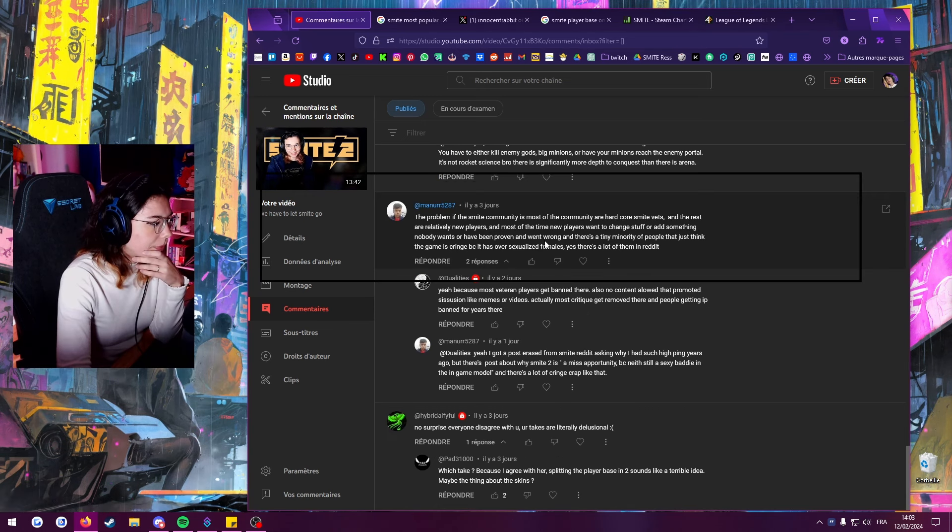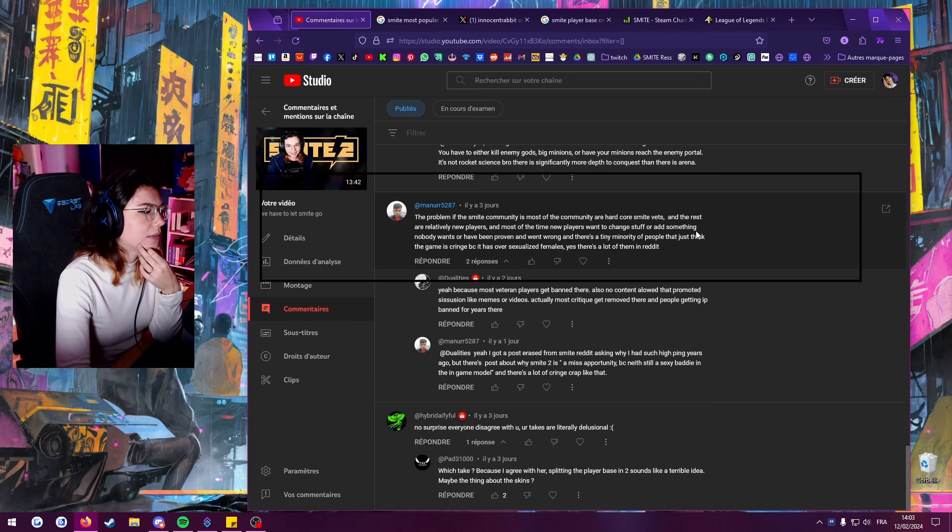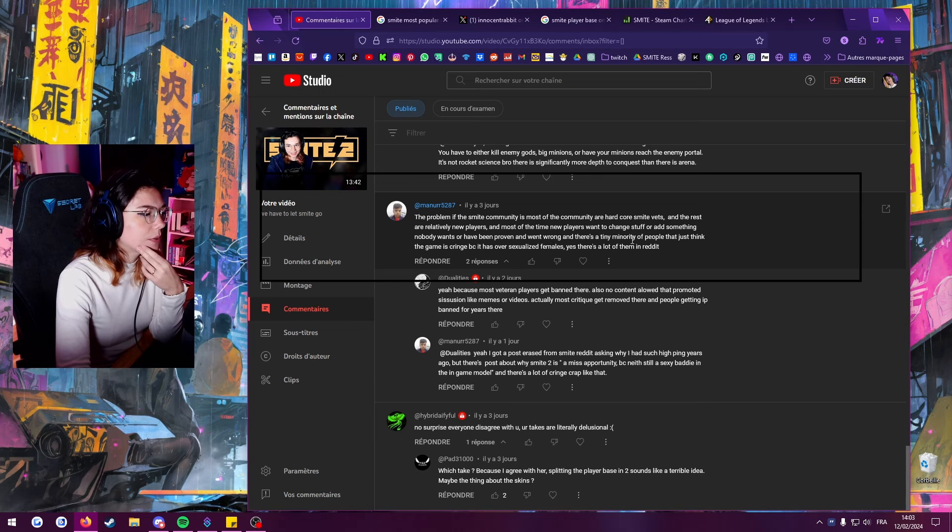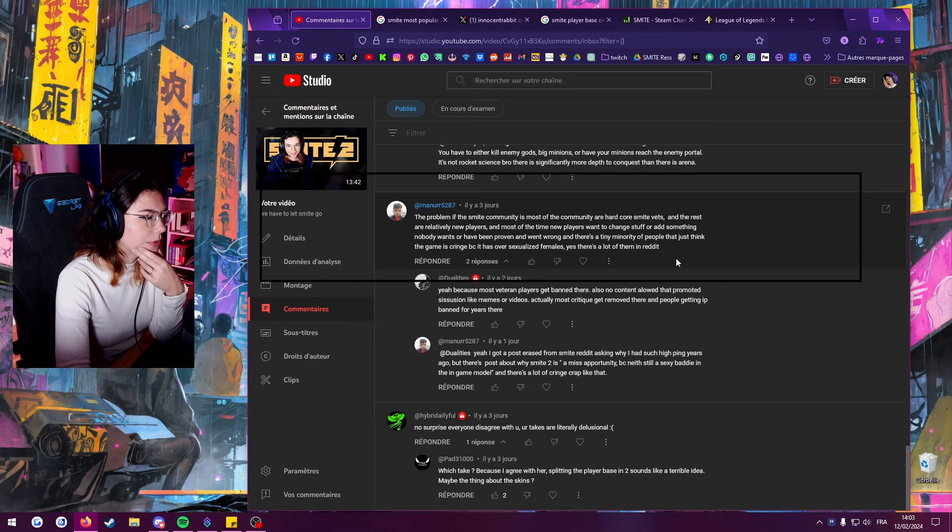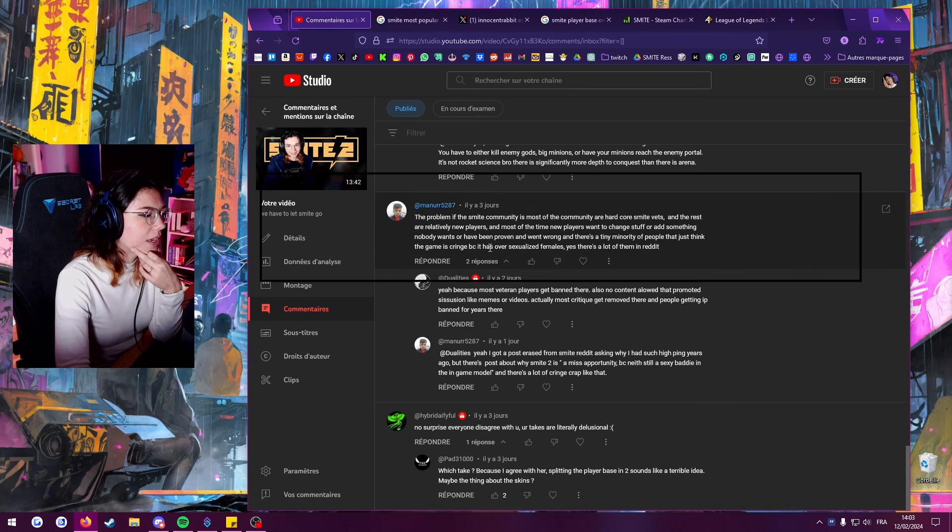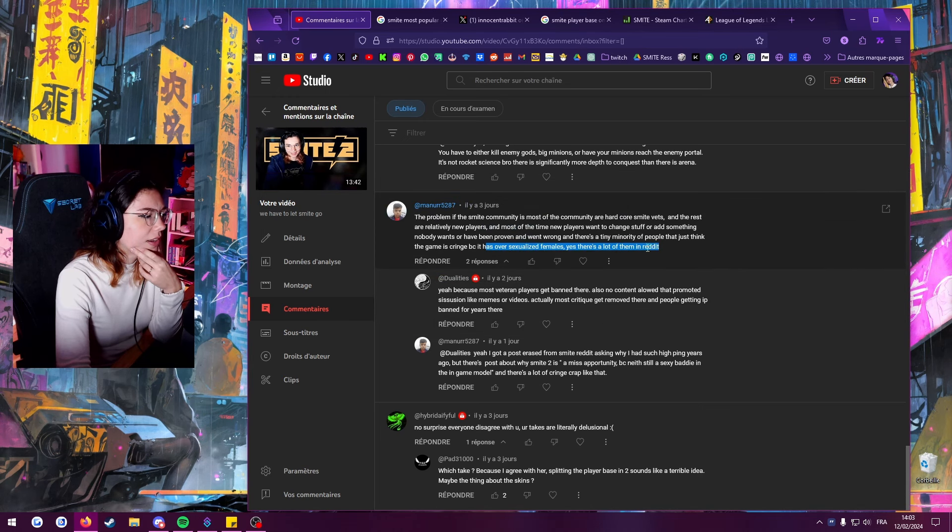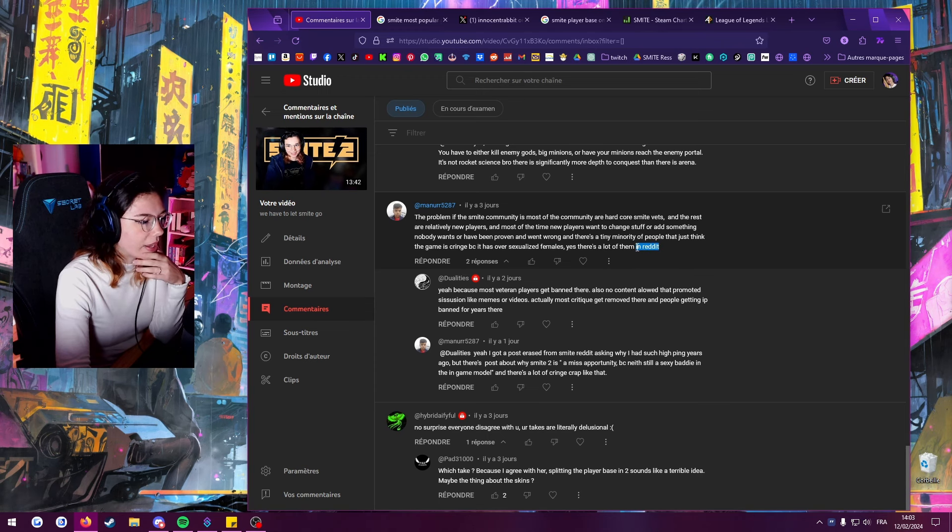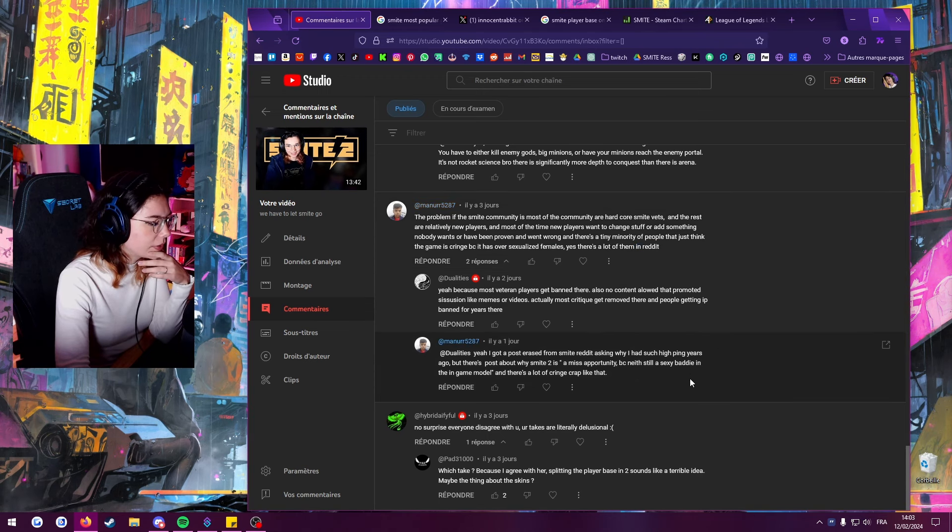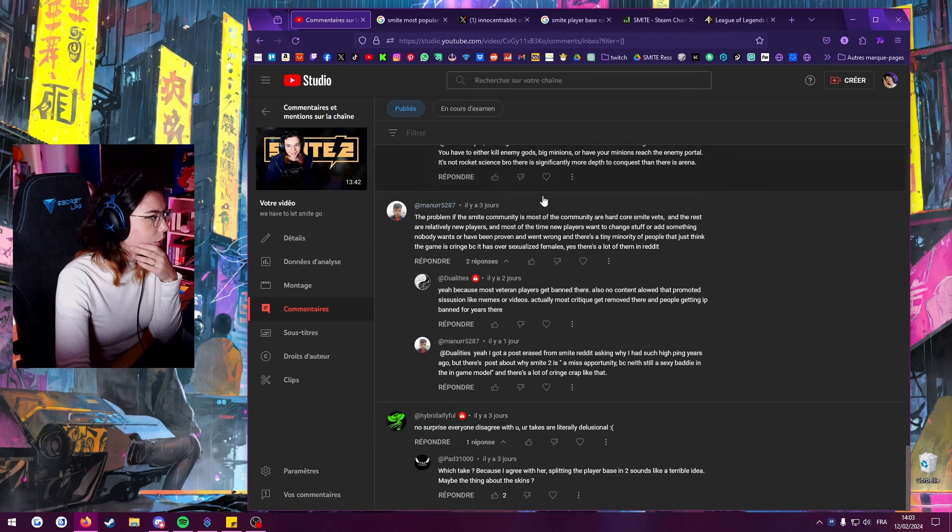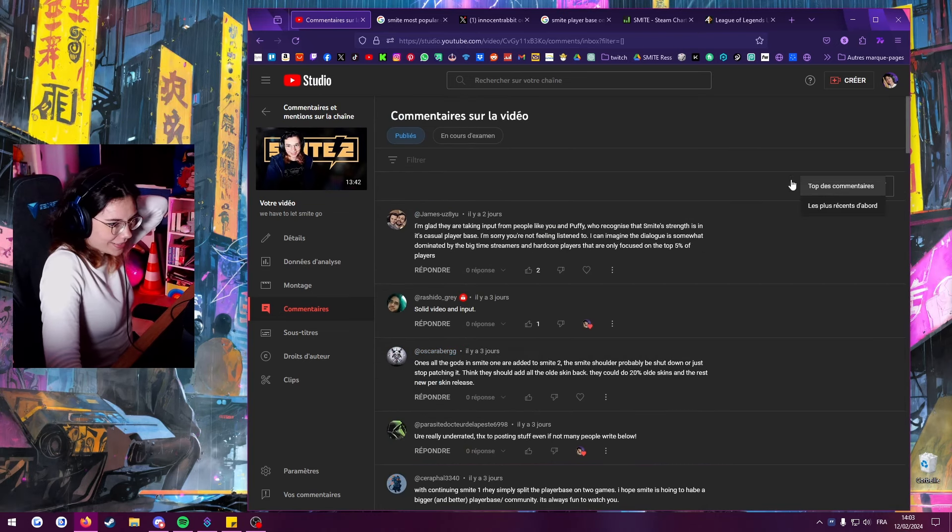You little shit, you wrote this four minutes ago, you fucking cheeky man. The problem with the Smite community is most of the community are hardcore Smite vets and the rest are really illiterate players. Most of the time new players want to change stuff that's something that he wants or have been proven went wrong. There's a tiny minority of people that just think the game is cringe. Right, well I mean we shouldn't, we've proven in the past that we shouldn't rely on Reddit, let's be honest. And also, well I mean sure, I'm the Lulu. Anyways, I think that's about it.